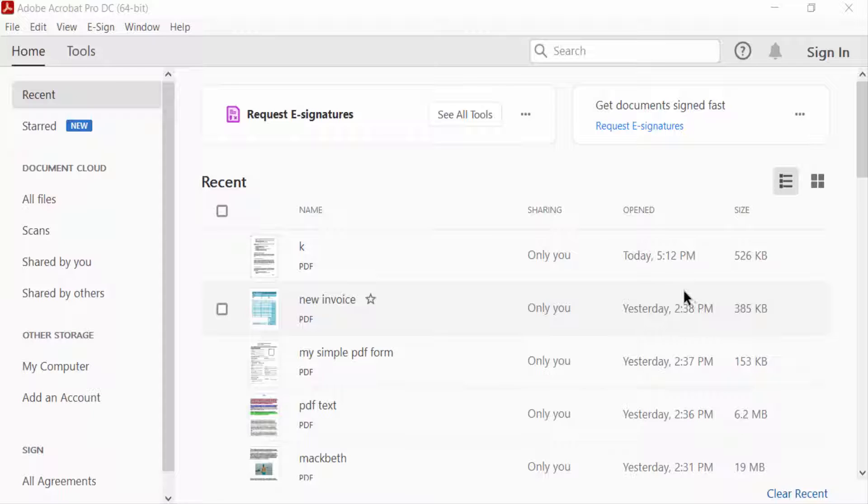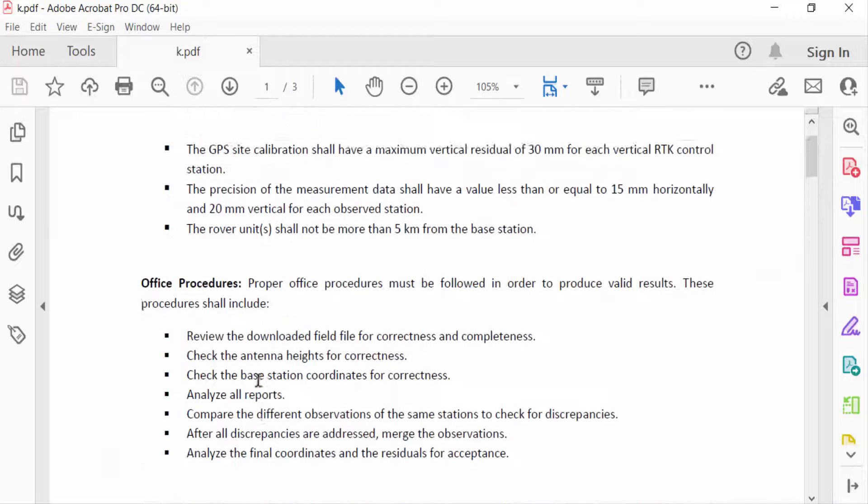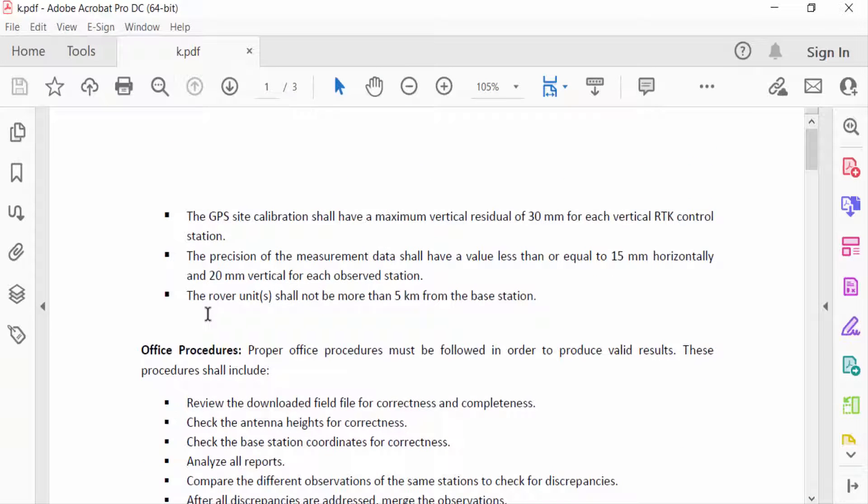Hello everyone, assalamualaikum. In this PDF tutorial, I'll show you how to add bleed to a PDF before printing using Adobe Acrobat Pro DC. Let's get started. First, I open a PDF document and go to